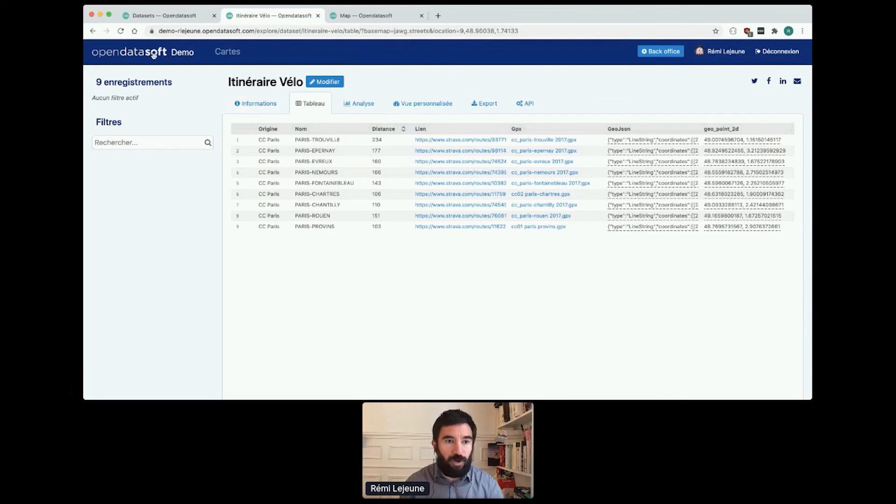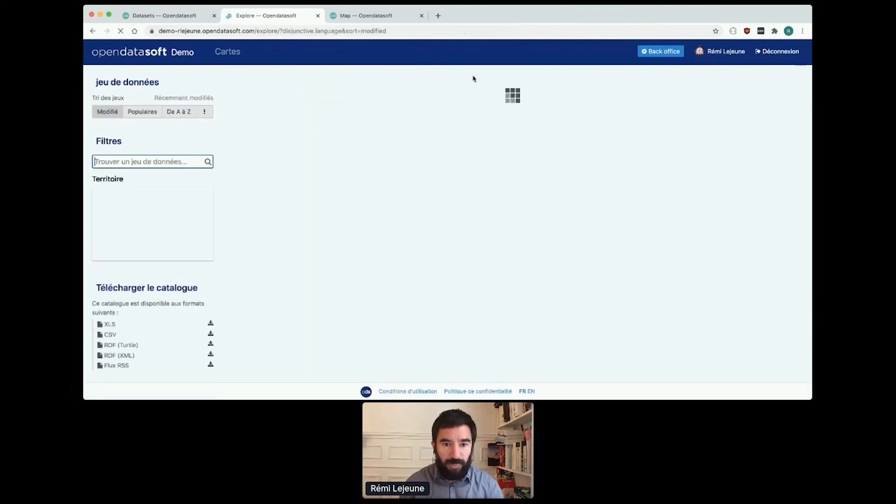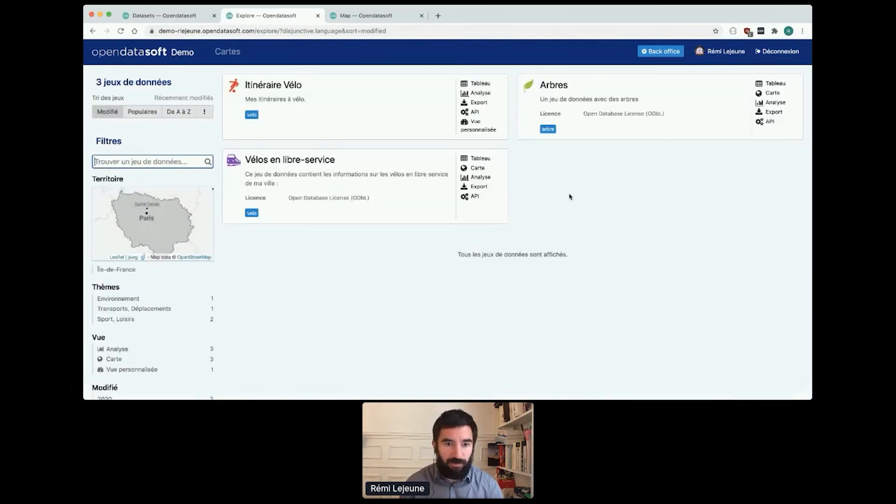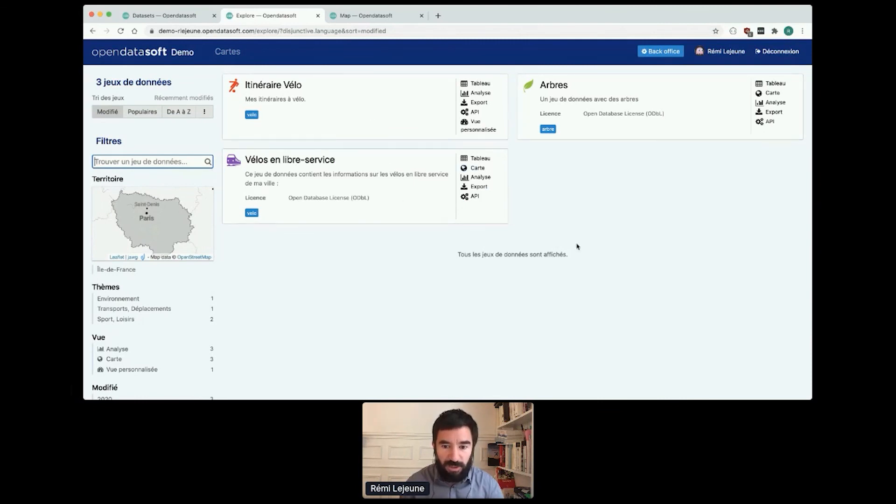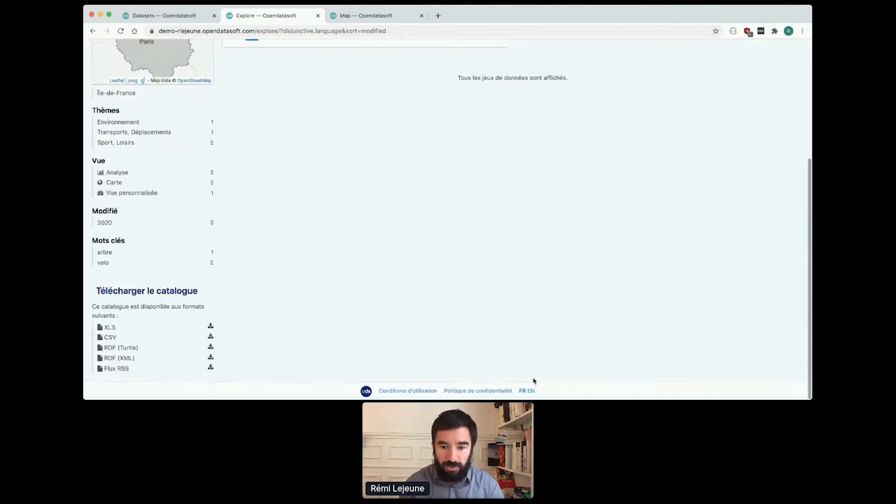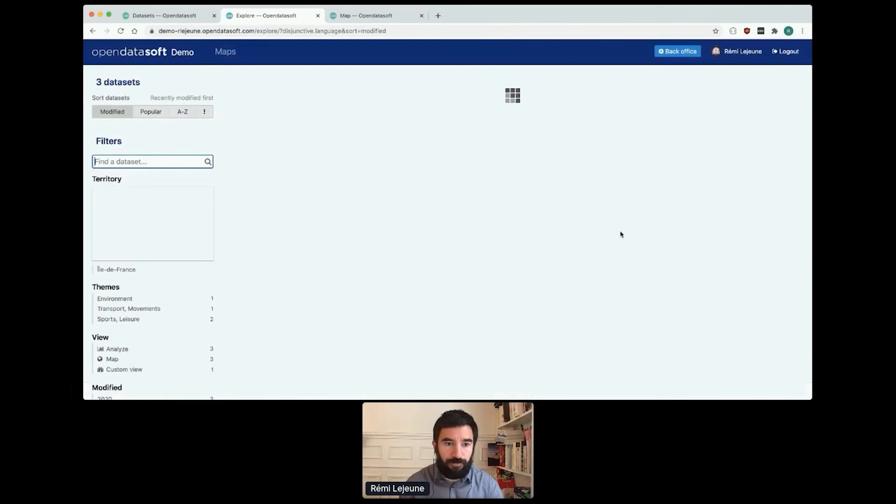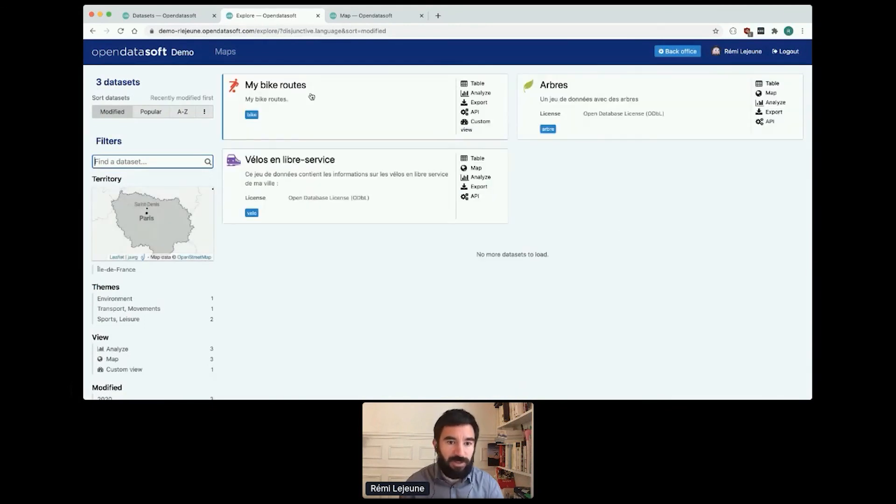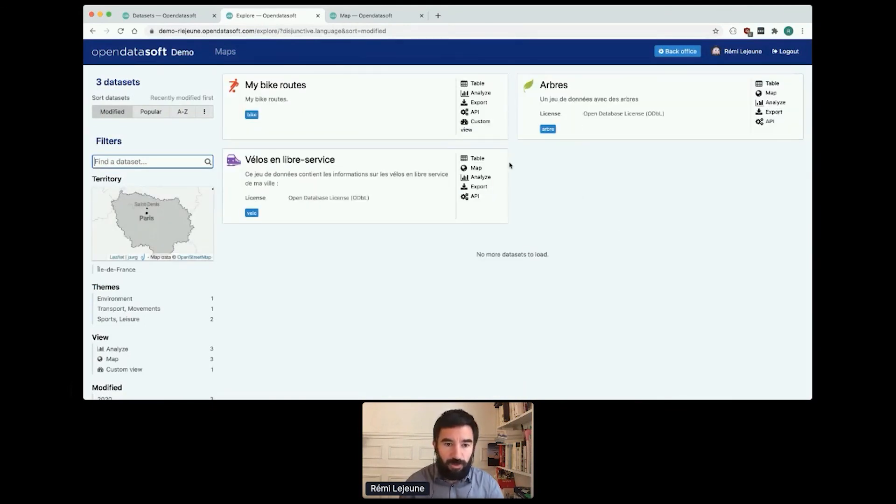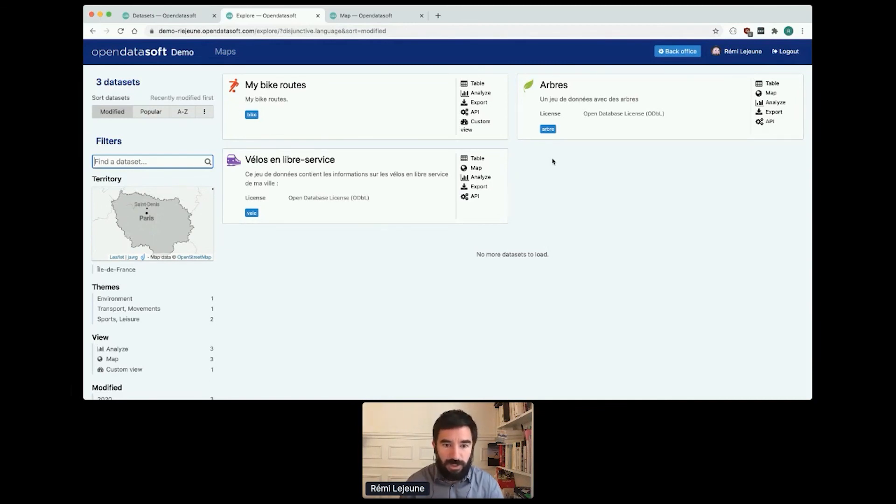If I go back to my catalog page, I have now, I'm still in French, so all my datasets are in French. If I switch to English, I now see my translated dataset in English. The two other datasets are still in French because I didn't do the translation work.